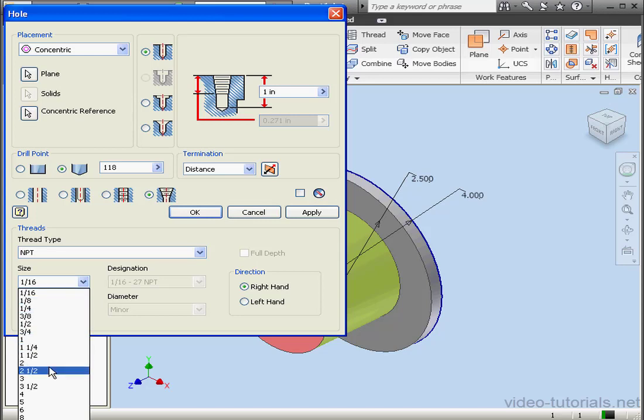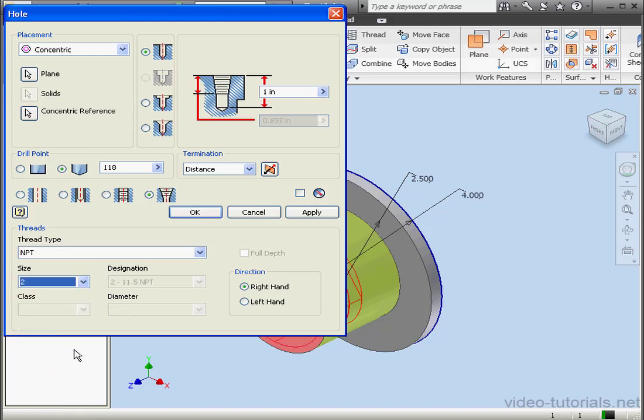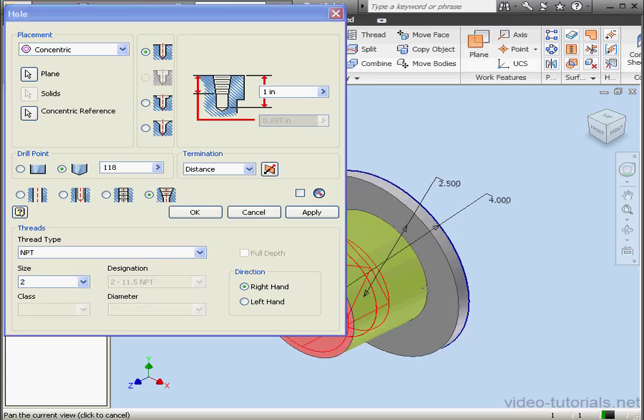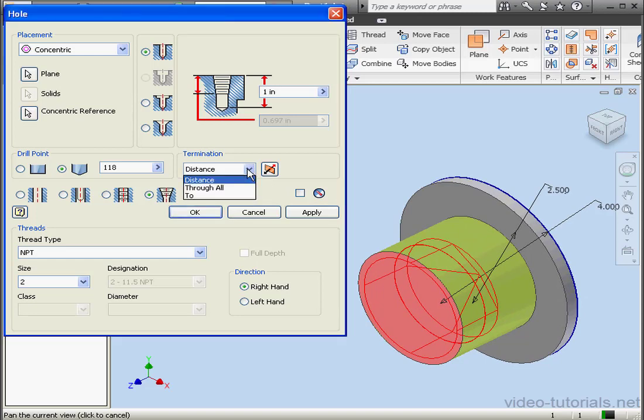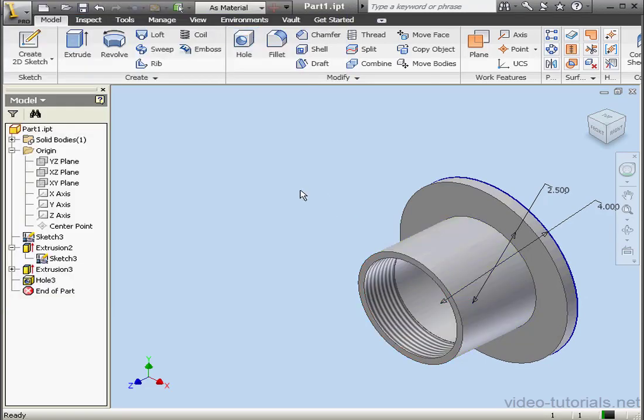Let's select a size of two inches. Termination, through all. And we're ready to click OK.